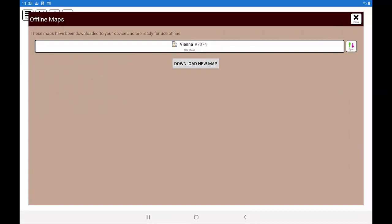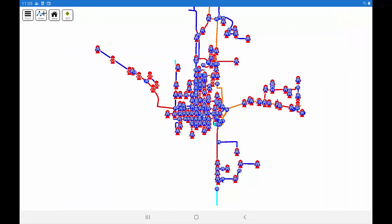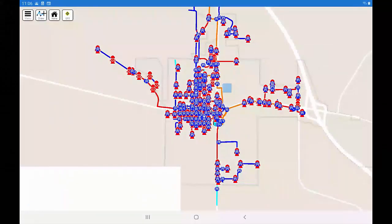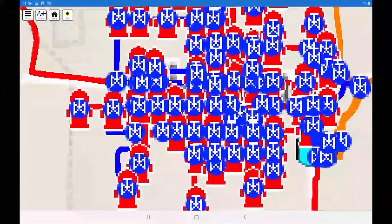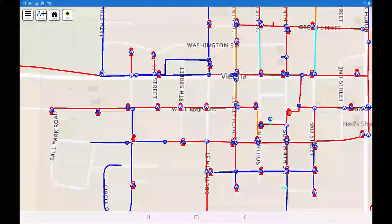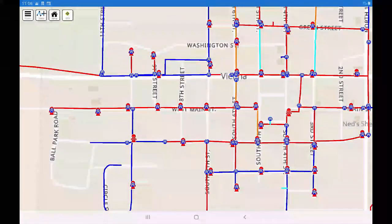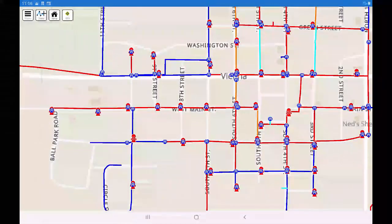Once it is downloaded, click on the map to open it. We are now ready to go out into the field and work anywhere. The offline map is not nearly as functional, but for basic tasks, it works almost identical to the online version.